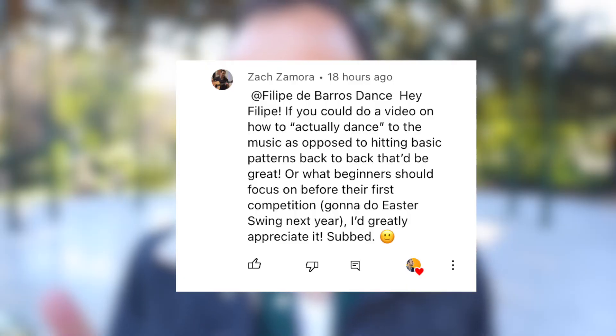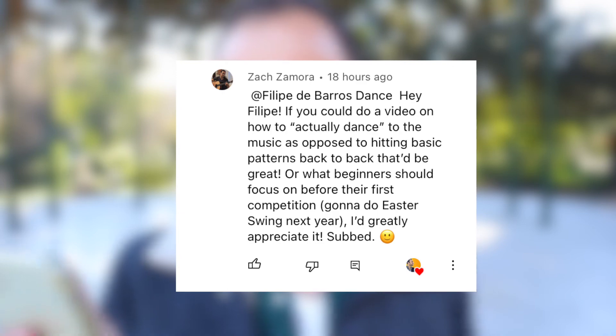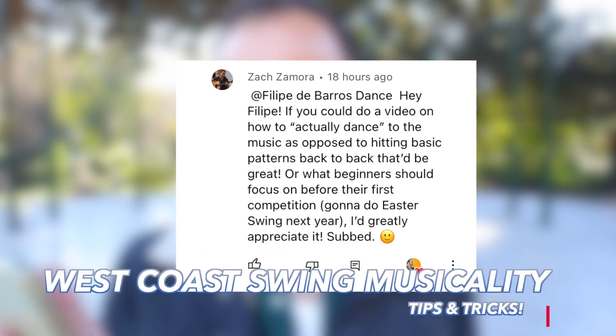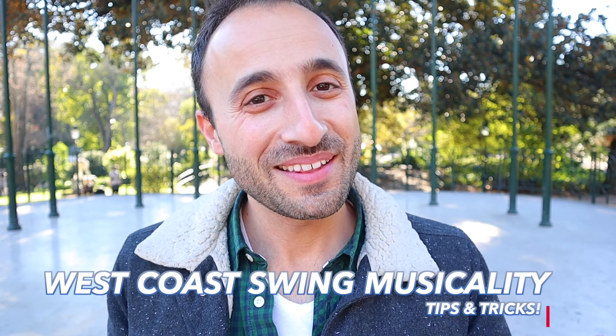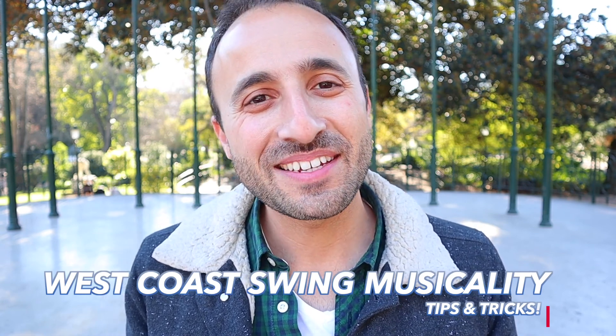Hi guys, hope you're doing well. It's Philippe here, and in today's video we're going to look at a question from Zach Zamora. Zach said, hey Philippe, if you could do a video on how to actually dance to the music as opposed to hitting basic patterns back-to-back, that would be great. So thank you for the inspiration there, we're going to look at that in today's video.